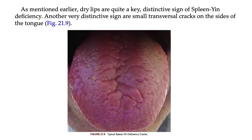As mentioned, dry lips are quite a key distinctive sign of spleen EIN deficiency. Another very distinctive sign consists of small transversal cracks on the sides of the tongue.